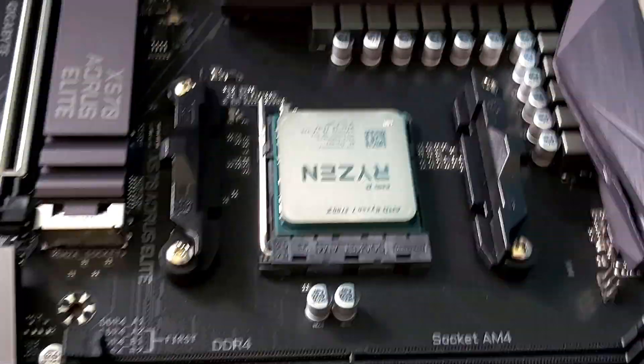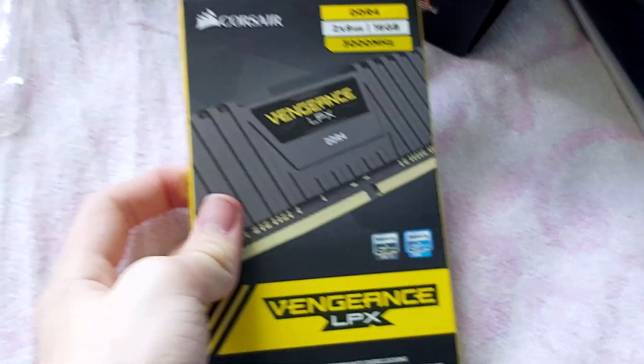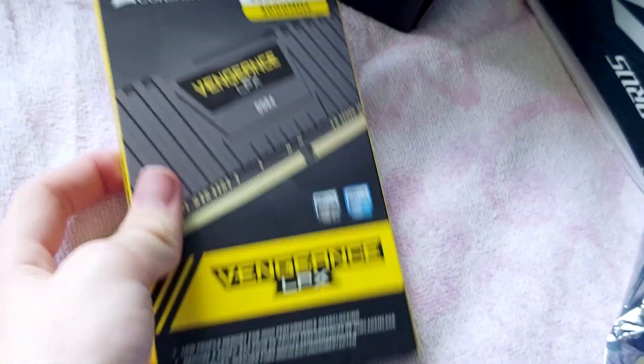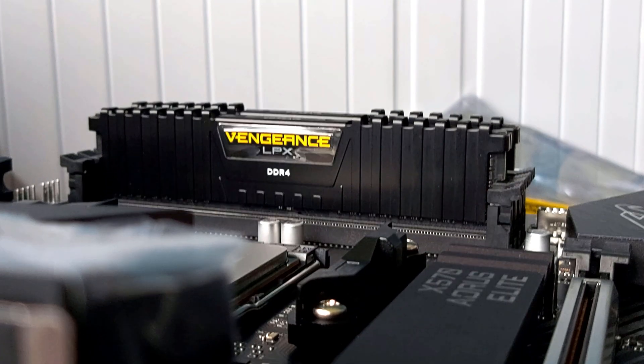Now it's time for the RAM. Two nice sleek sticks are here. It doesn't matter which slots they go in, so let's just go with these.